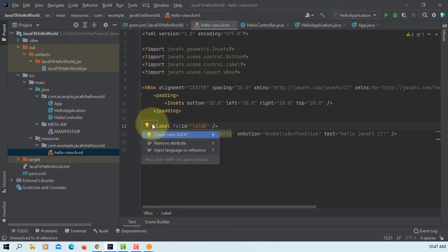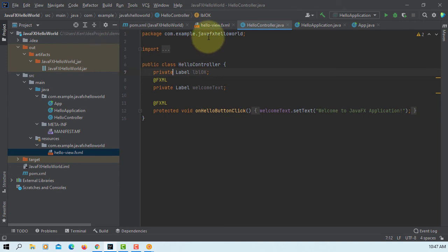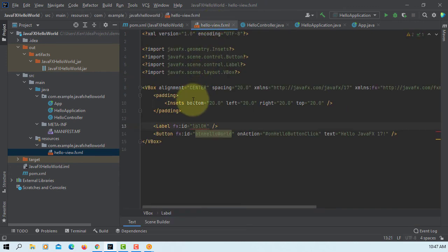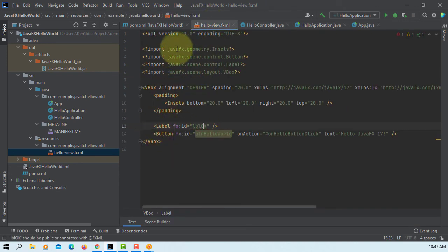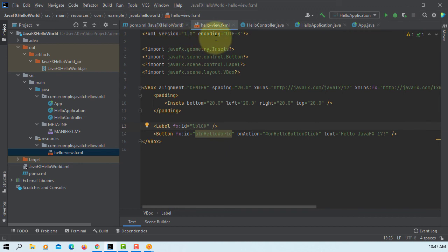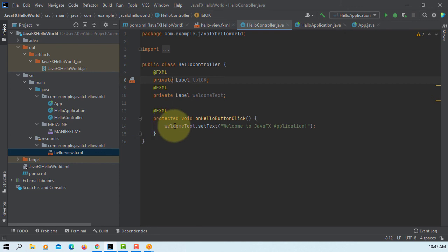Change to private, then you can add FXML annotation. That should be a controller. Okay, FXML, let me unfold it.